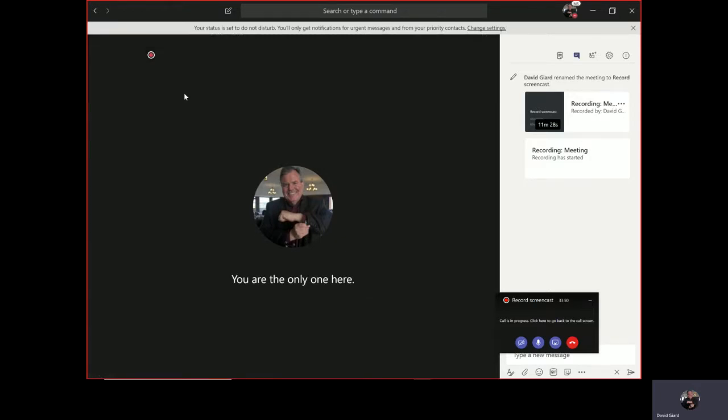Teams is part of Office 365, so if your organization has Office 365 licenses, chances are that they also have Teams deployed as part of that. If they haven't, then talk to your IT department and find out why the heck not.